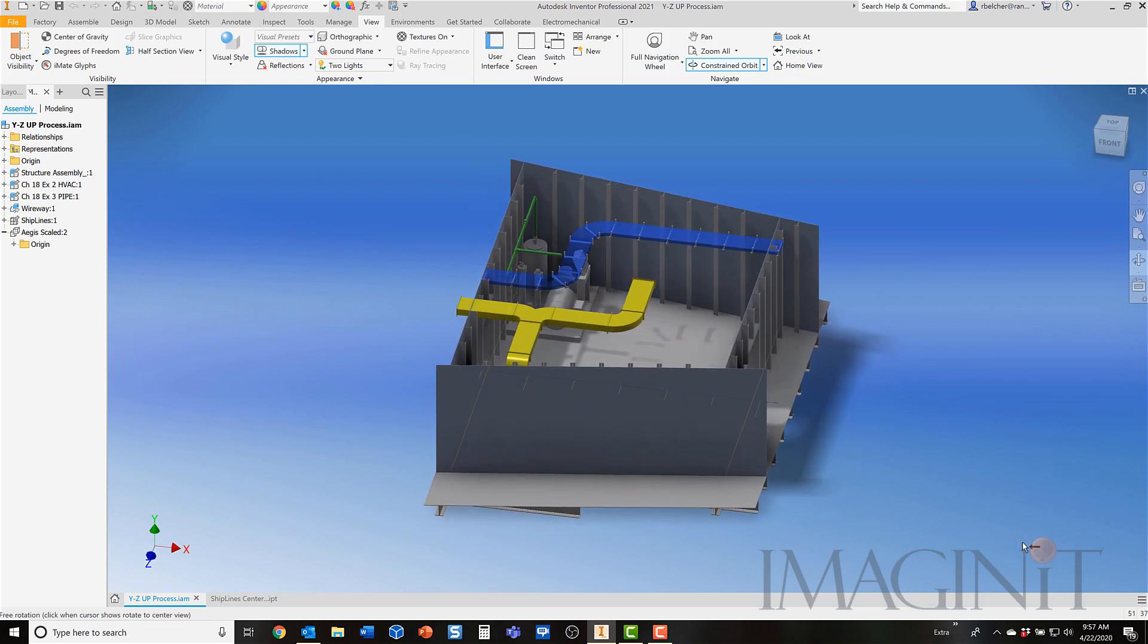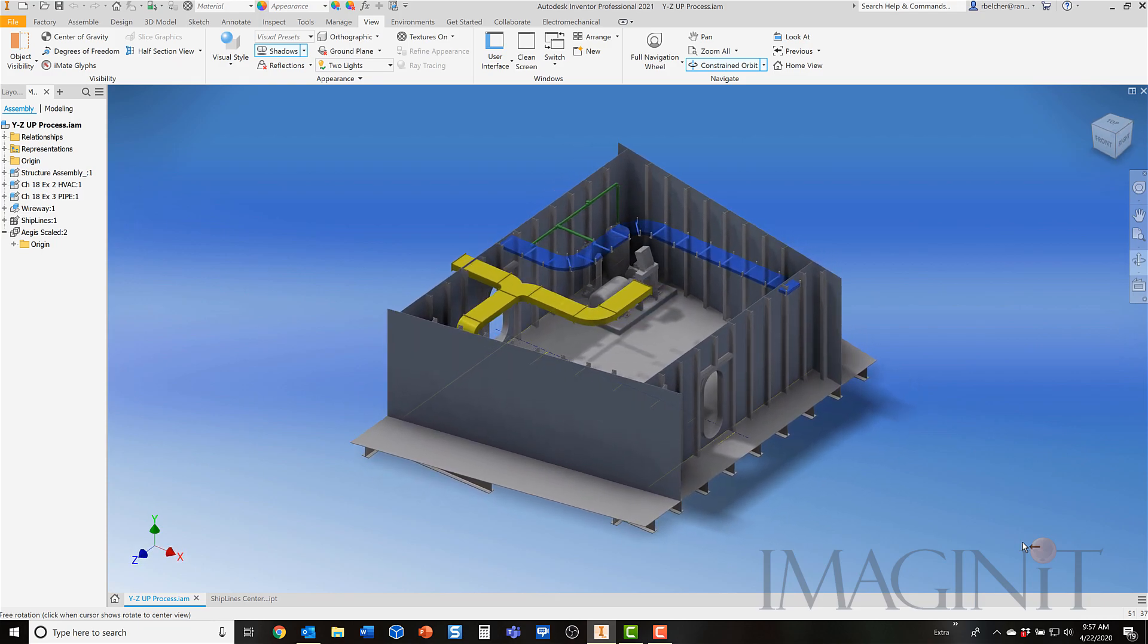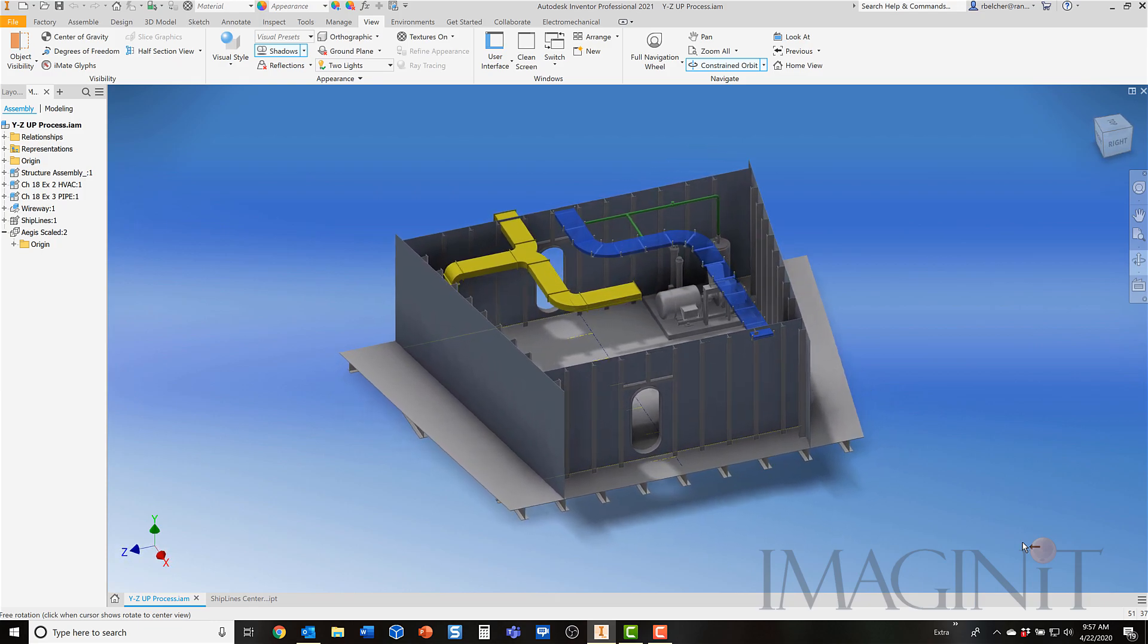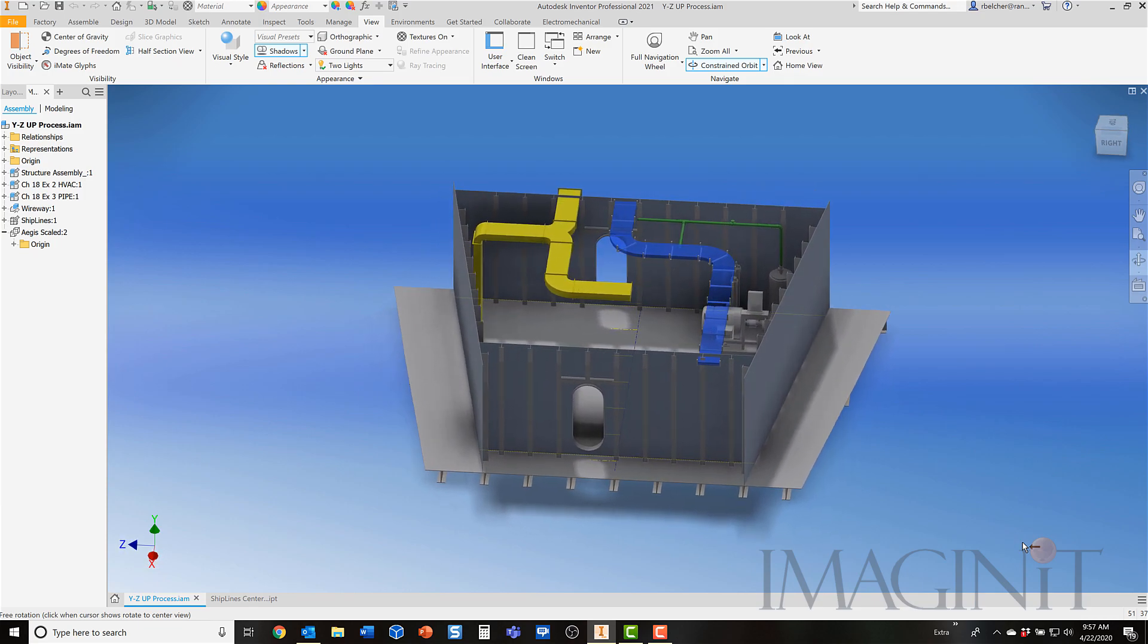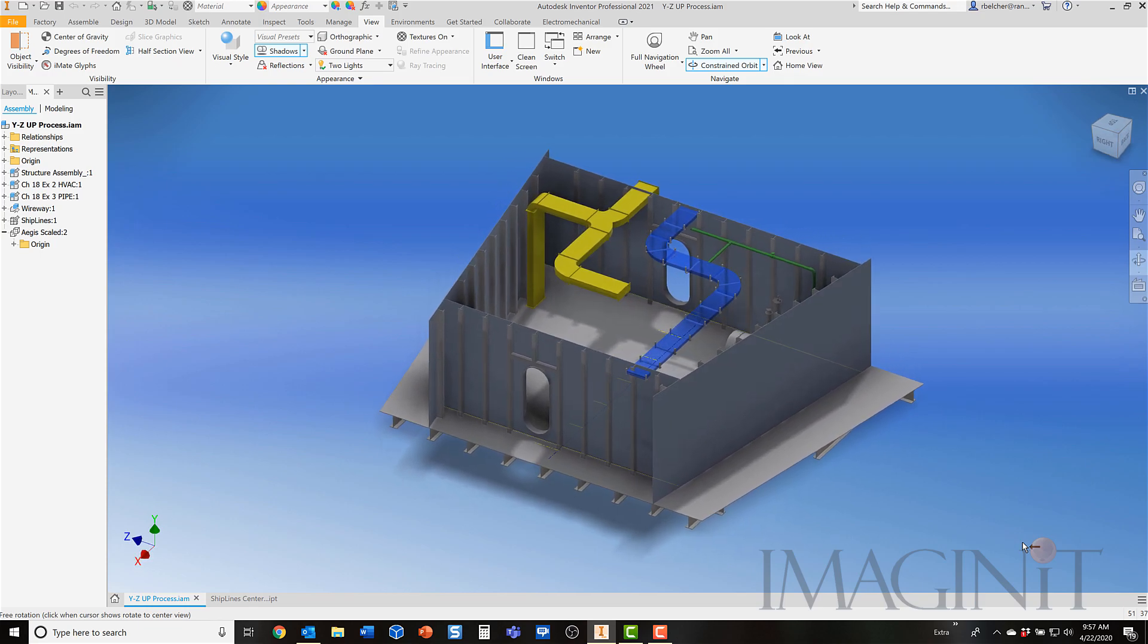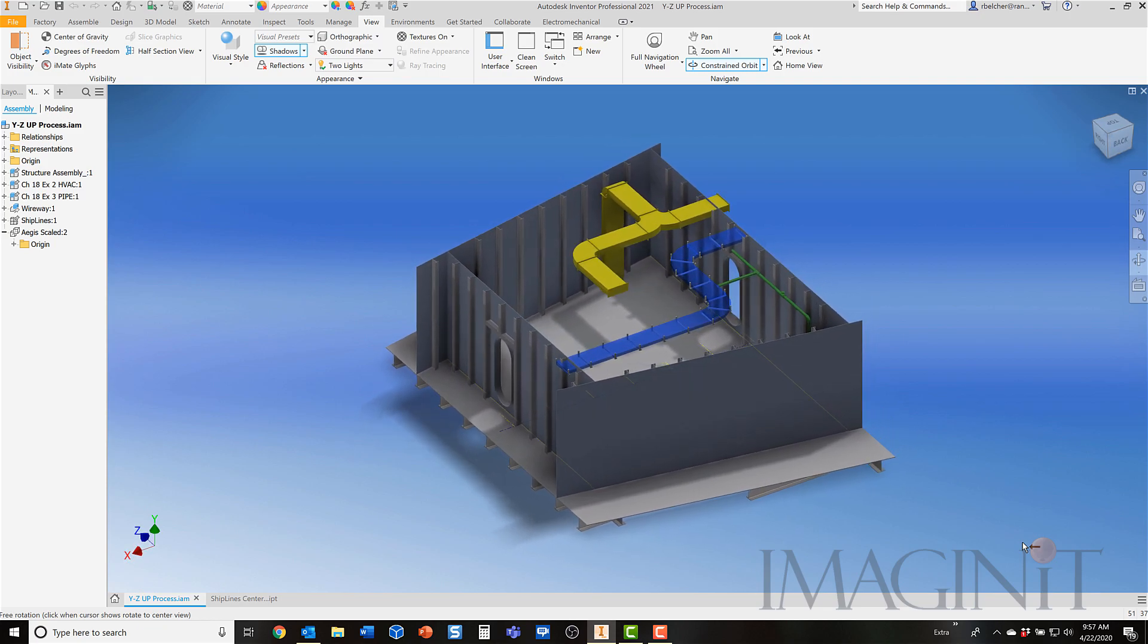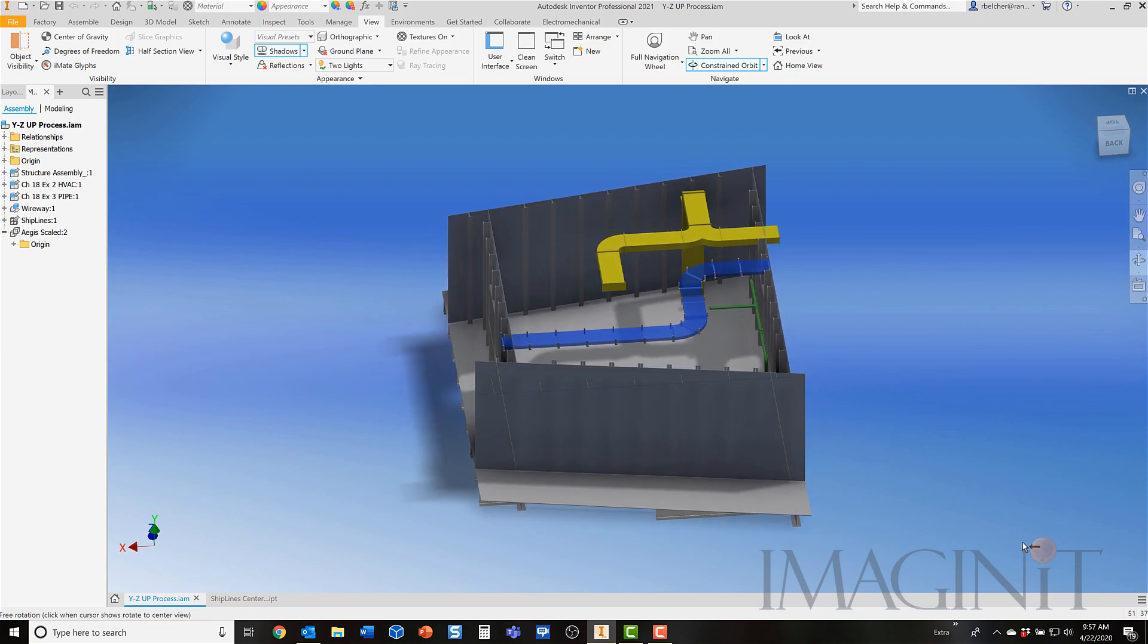Here's the assembly that we'll be looking at in our Tech Tip today. It's a typical shipboard assembly and most shipbuilders do work in a typical Z-up workflow. Anyone who uses Inventor knows that Inventor was created by default to have Y as the upwards direction. We're going to be taking a look at how to take an original assembly created with Inventor and putting it into a Z-up orientation.